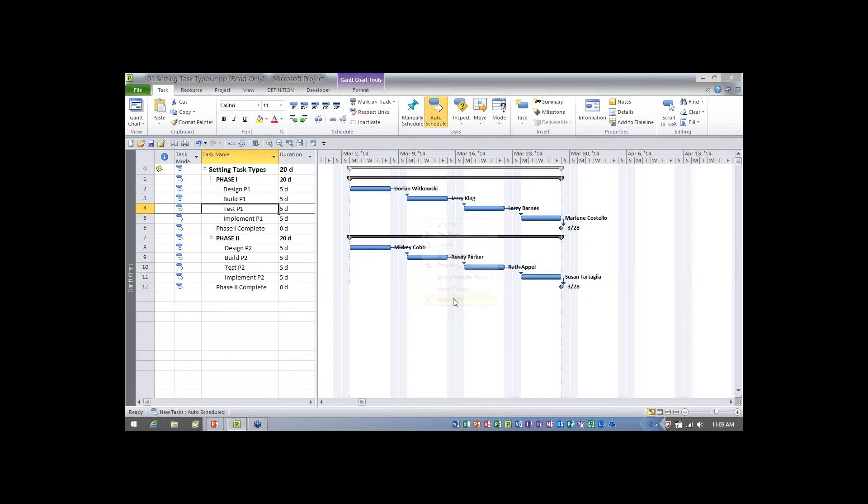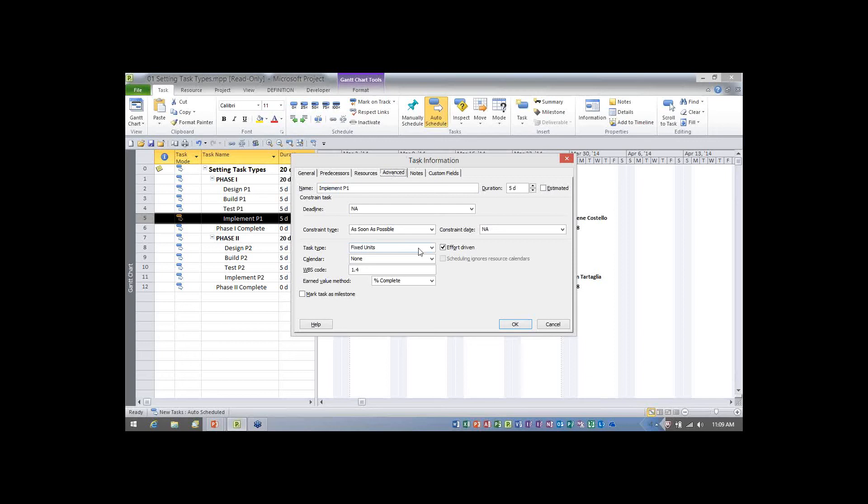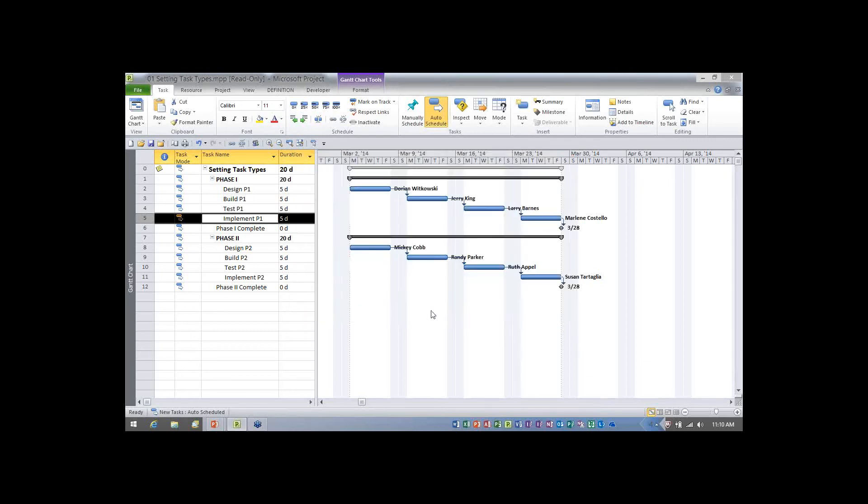Now let me show you the second method. I can also double click any task. So I'm going to double click implement P1. And when you double click a task, Microsoft Project will always open the task information dialog. In the dialog, we'll need to go to the advanced page. Halfway down the page, we'll see the task type item is listed. I can go ahead and click the pick list, and maybe on this one I'll choose fixed work, and then we click OK.